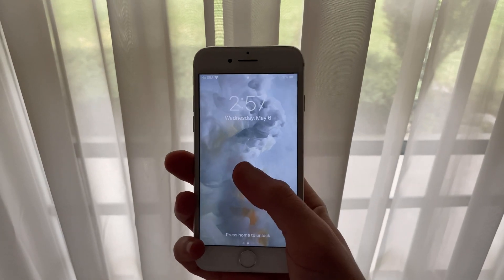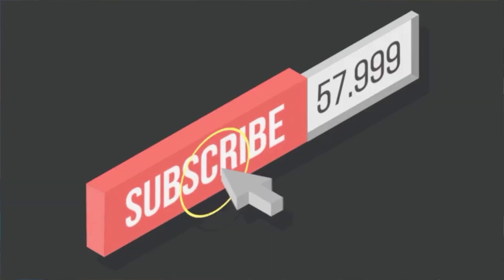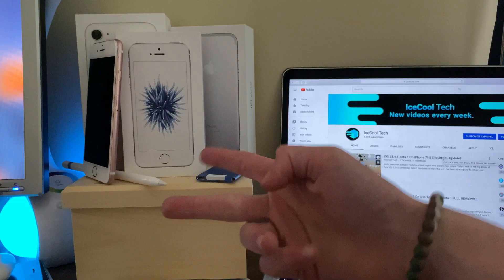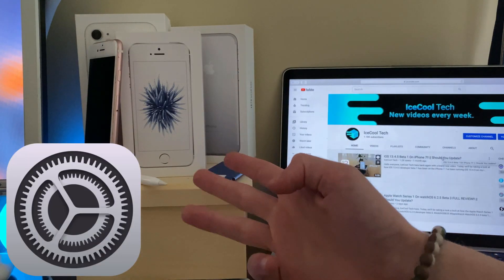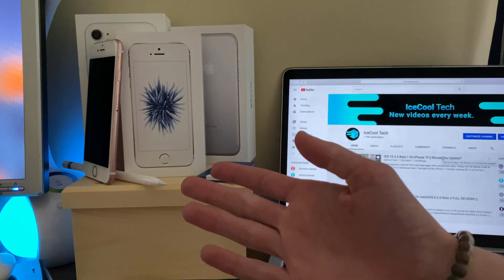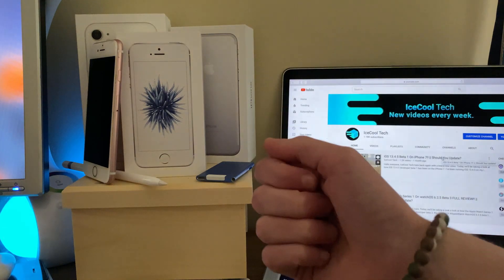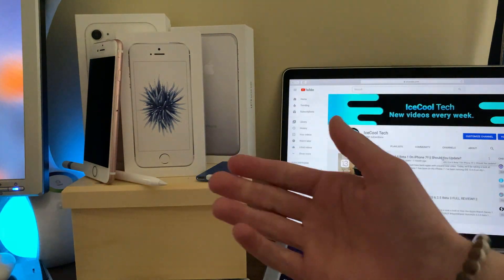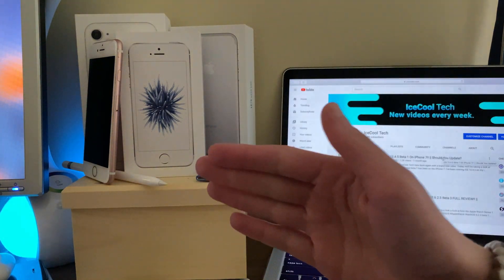Now before we get into the video, if you do happen to be new to the channel, definitely make sure to hit that subscribe button with notifications turned on to stay up to date with all the latest news, announcements, and of course updates from Apple, as well as reviews, tutorials, and more from iSchoolTech. Every subscriber I get truly does mean a lot and it's very appreciated.